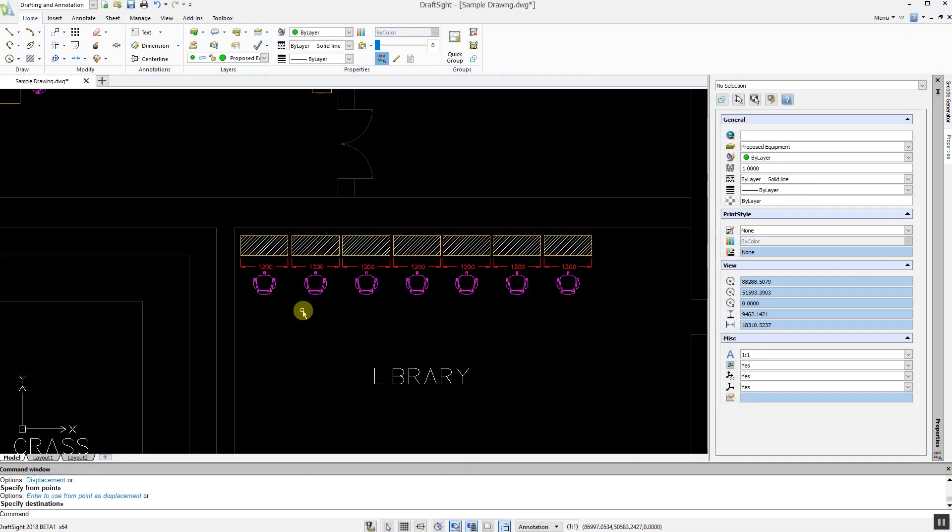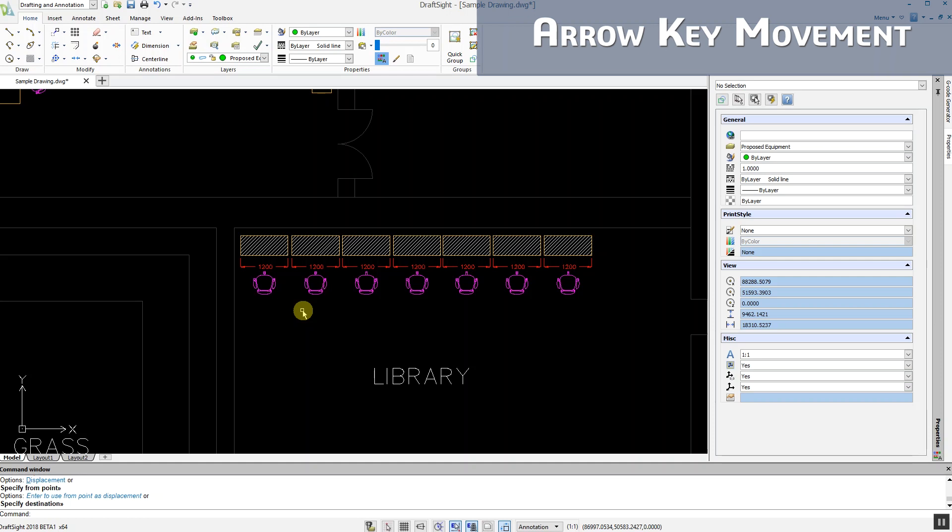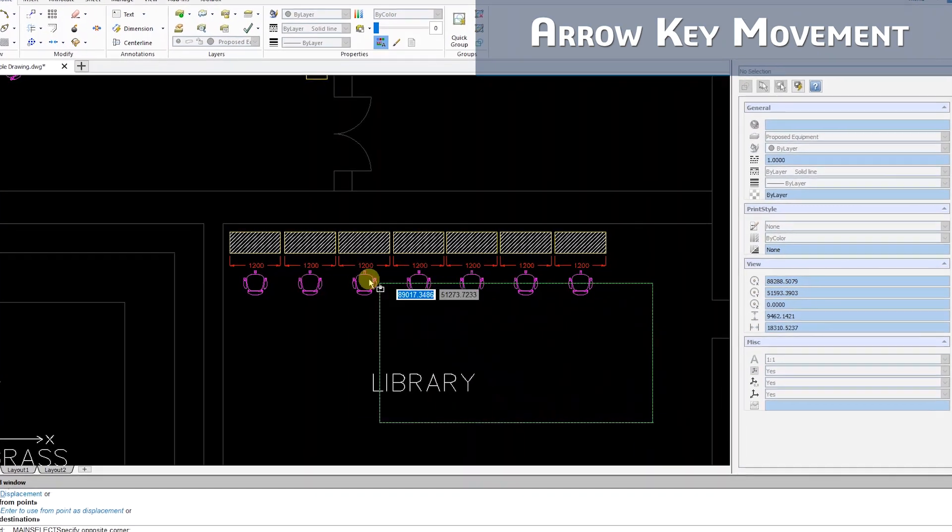DraftSight 2018 now supports arrow key movement, making the process of moving entities simpler and more accurate than using the traditional move command.